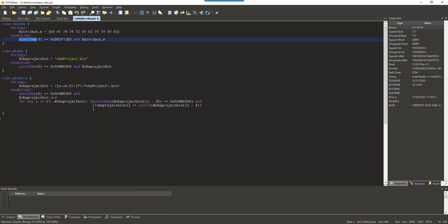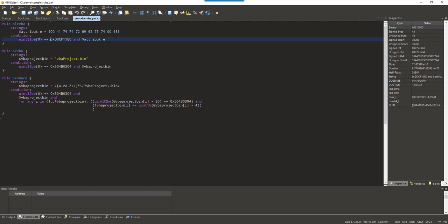So, each and every OLE file starts with that sequence. And what I typically do is just test for the first four bytes. If you have a bit of imagination, this reads like doc file. This hexadecimal data reads like doc file. So, that is what I am testing for.